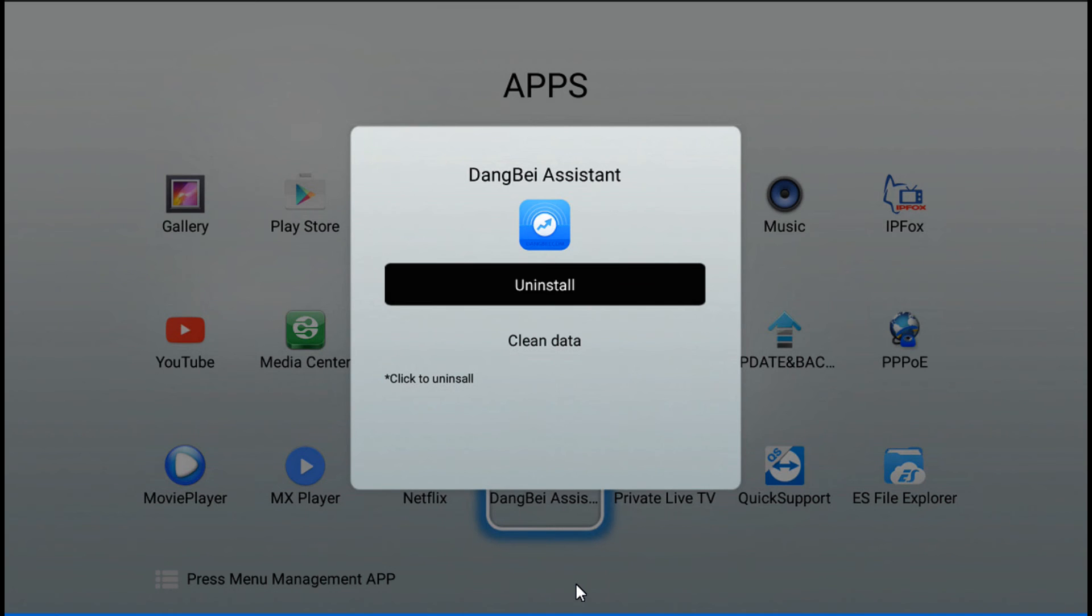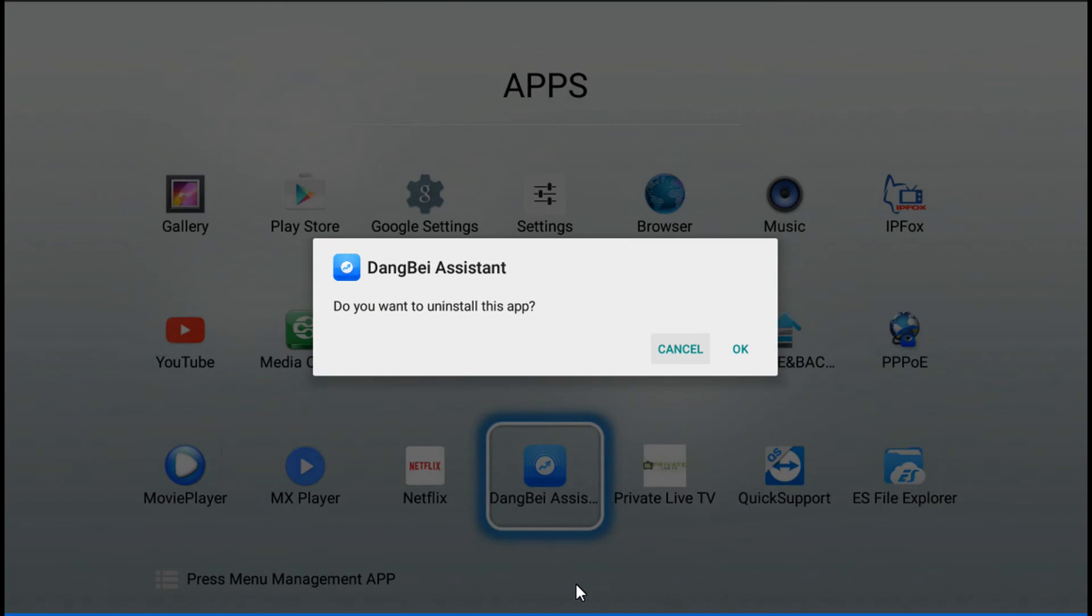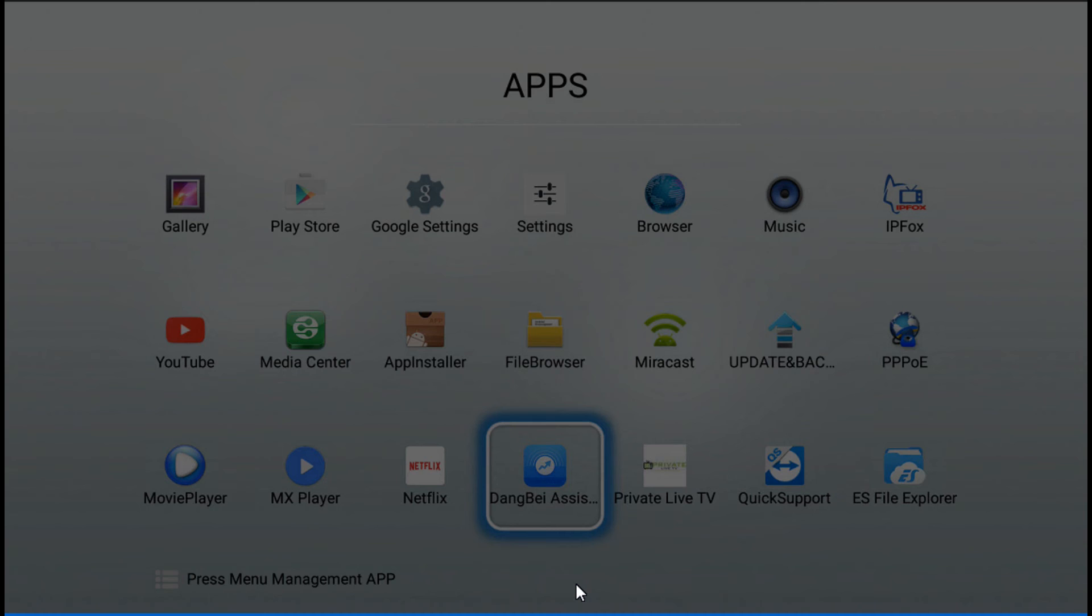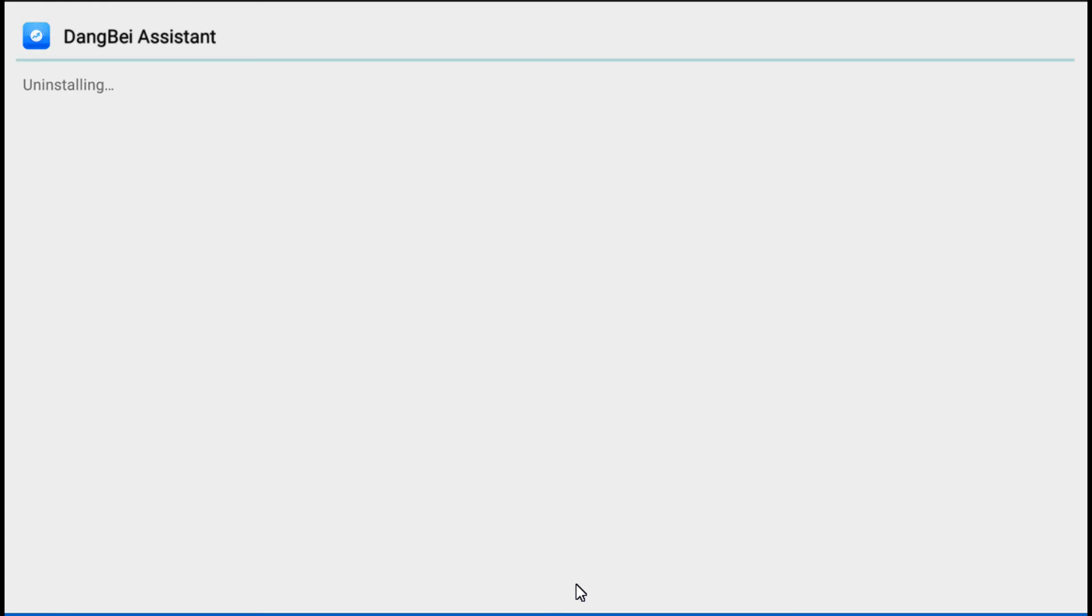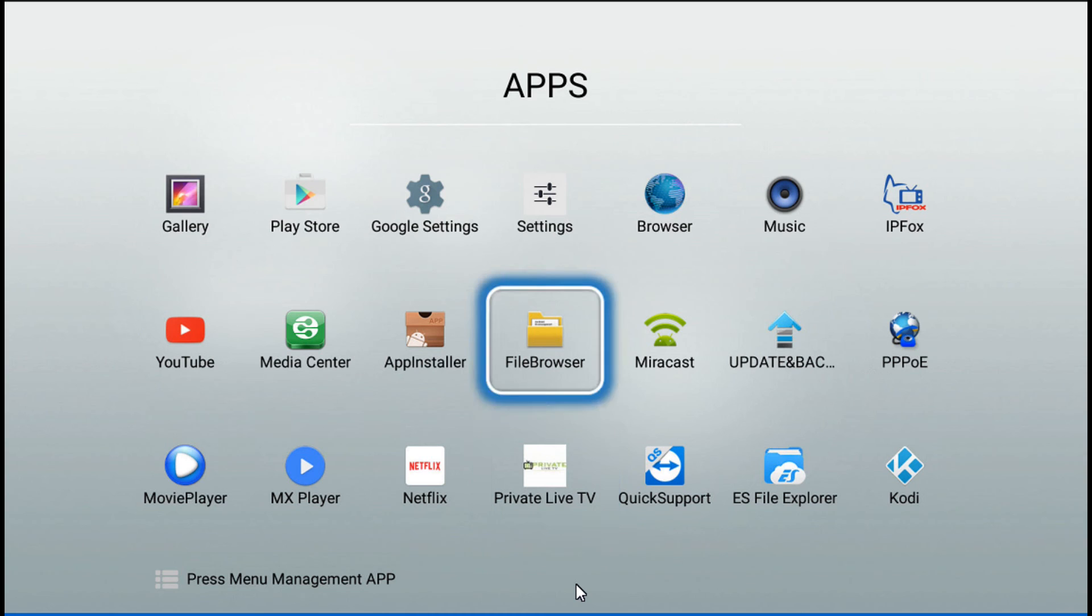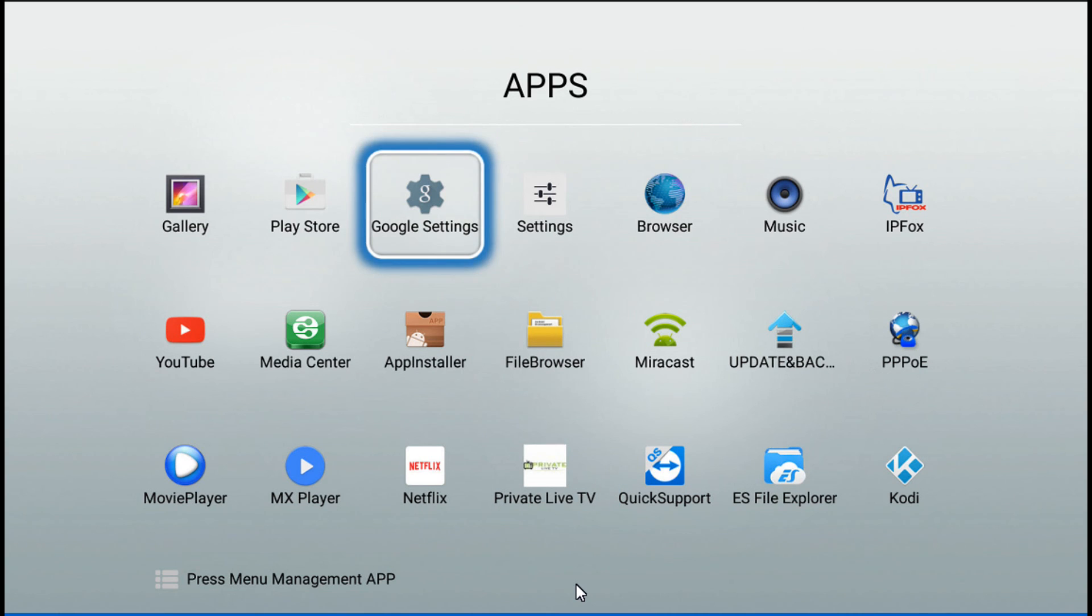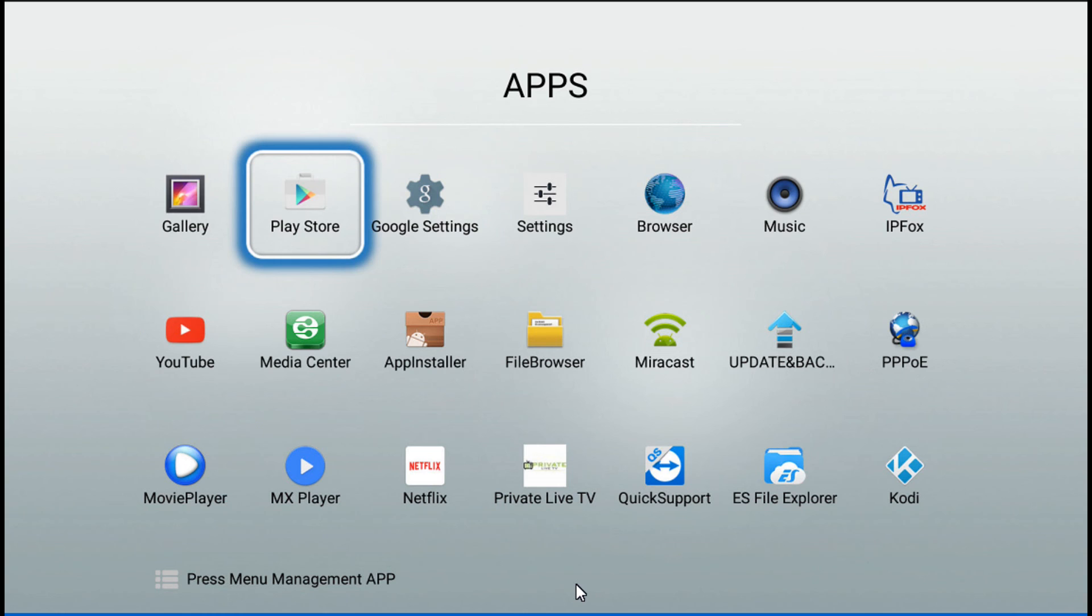And then we click OK and we uninstall the application. Very simple, doesn't take much. And then we got more configuration right there. If you need to sign up for the Google account, that will be the place to do it.